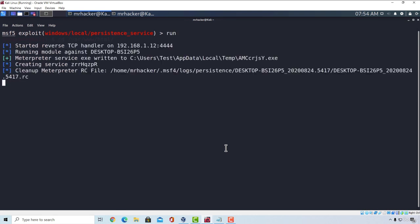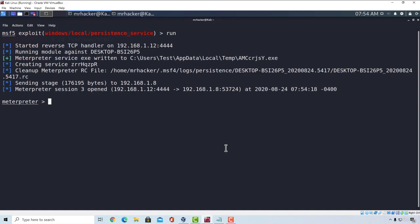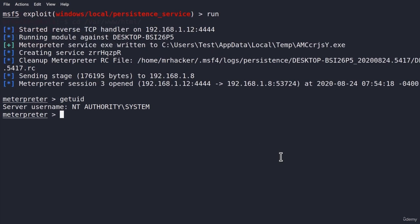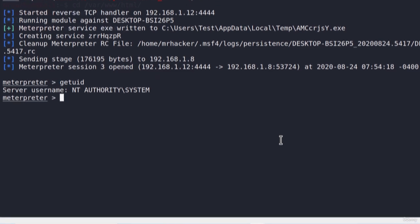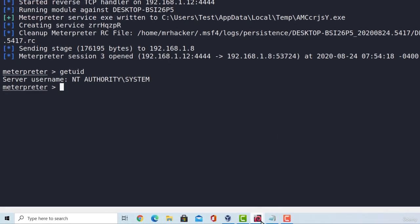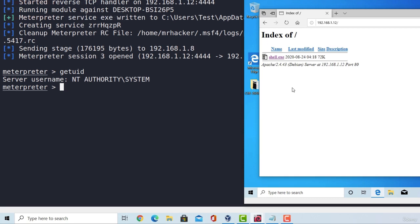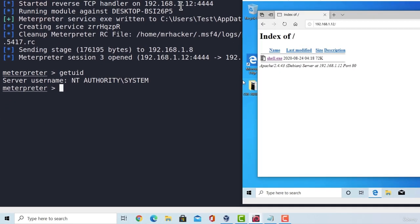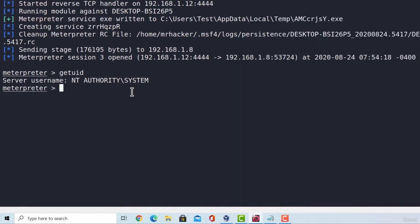And this will open the session three. If I type getuid, we will be the system level account. But what is special about this session is that it will automatically connect back to us even after the target machine is rebooted. So, the target won't need to run this shell.exe after the system is restarted. It will automatically connect back to us again because we ran this persistence module. Let me show you what I mean.